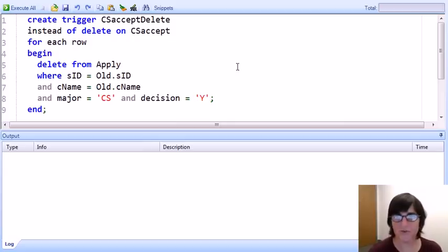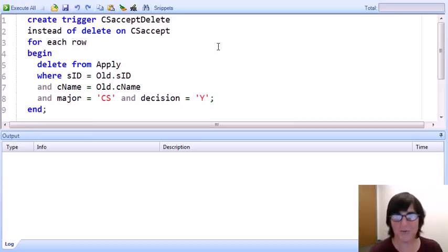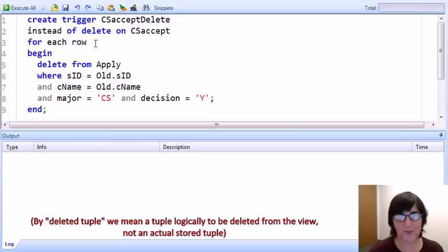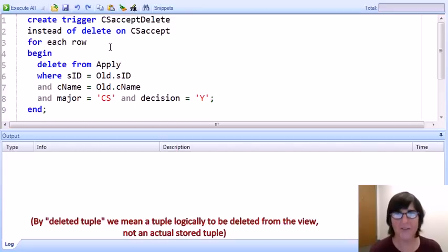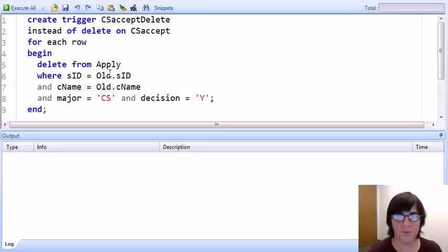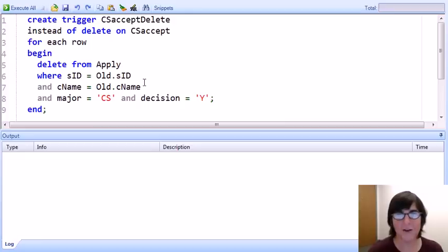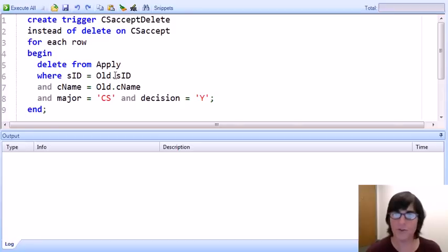The important thing to know is that we do have access to the deleted tuples. This trigger is a row-level trigger, so it's run once for each deleted row. When we run the trigger, we have a special variable 'old' that contains the contents of the row the user is asking to delete. In the action portion of the trigger, we can refer through the variable 'old' to the student ID and college name that are in the CS Accept view as if we were really deleting that tuple from the view.